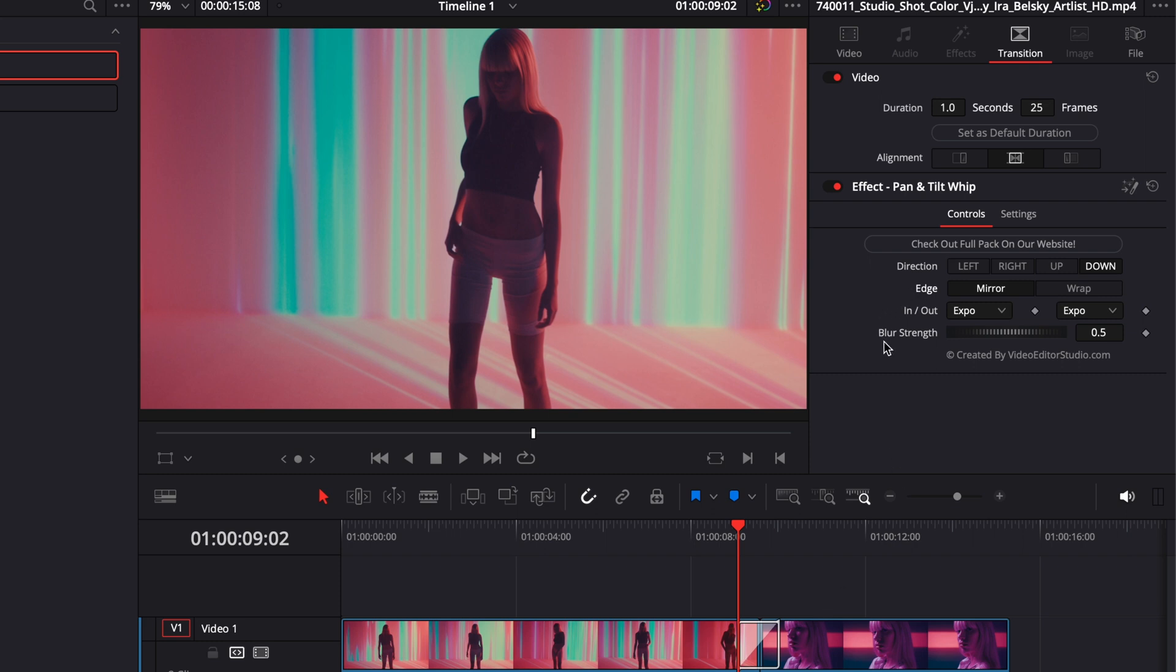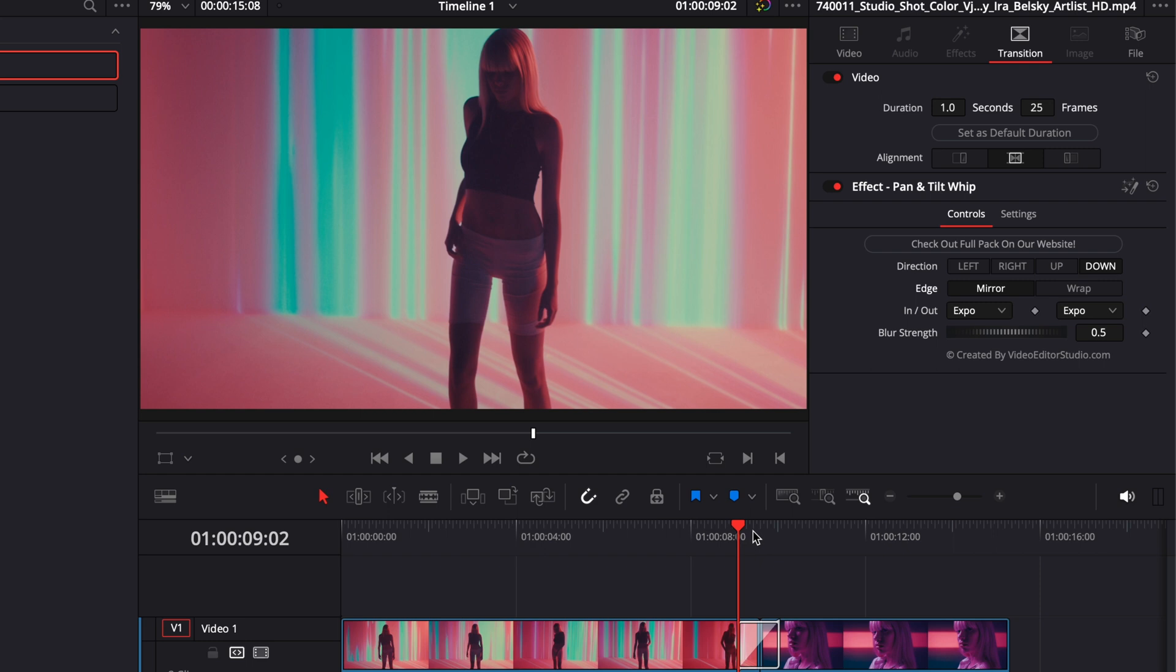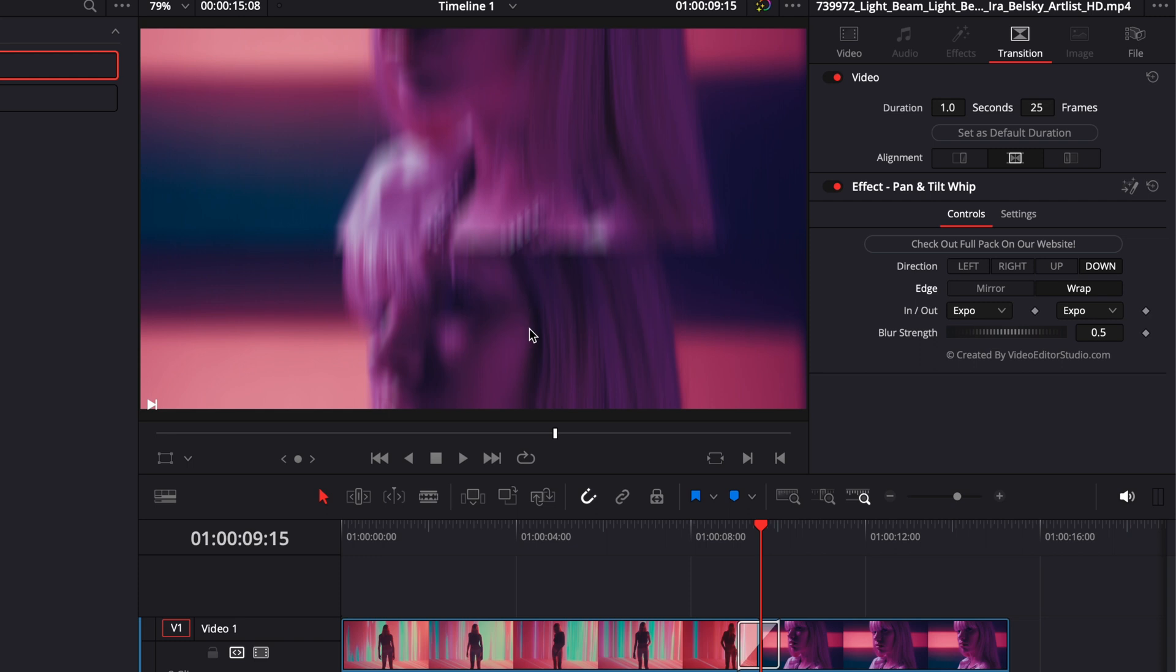Here with the edge and the blur strength. So right now if we go in between the two clips, exactly where the transition is happening, right now the edge is set as mirror, meaning that it will basically mirror the clip. We can select wrap, and as you can see now the clip is stuck on top of each other, just giving a different look to the transition.